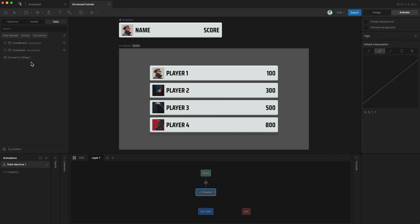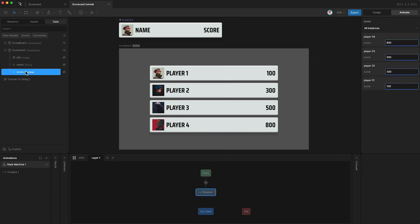This is all controlled using data binding. So if I open the scorecard view model and select the score property, I can go over here and control each of these scores in real time. And of course, I can export this Rive file, embed it into my app, website, or game, and control these properties using code.